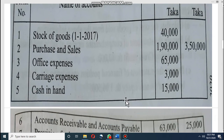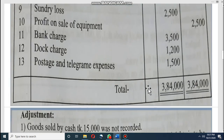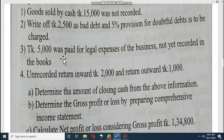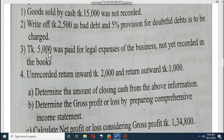Look at — we have cash in hand 15,000 in the question. Then what is happening in the adjustment? Goods sold by cash 15,000 was not recorded. That means our cash money will increase, so we have to add this amount when finding the closing cash in hand. Then 5,000 was paid for legal expenses for the business. Look at — 5,000 was paid but not yet recorded, so this will decrease the cash in hand. So from 15,000 we have to add 15,000 and subtract 5,000.